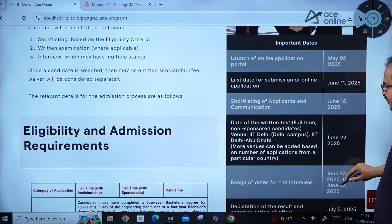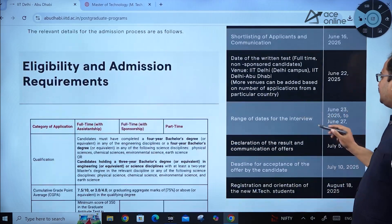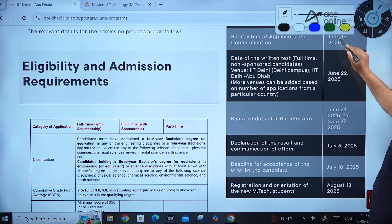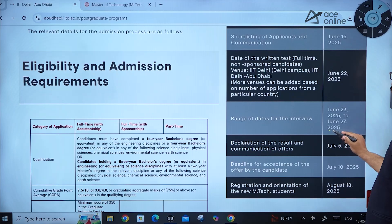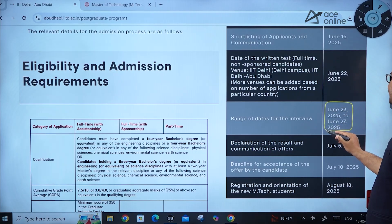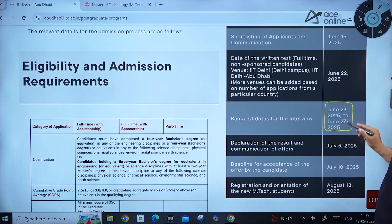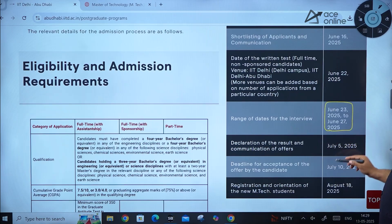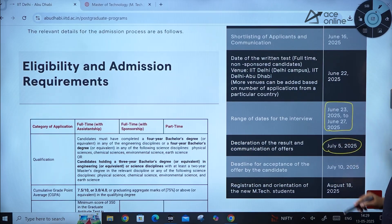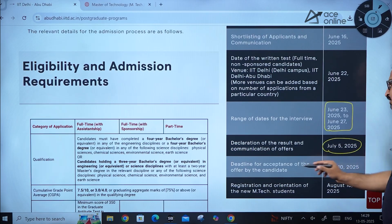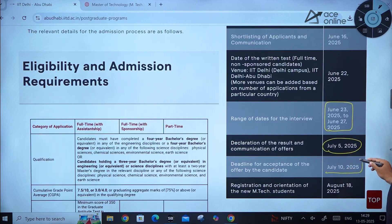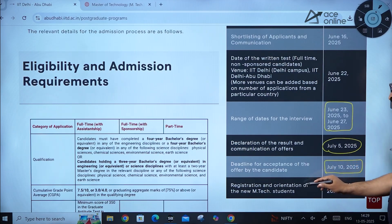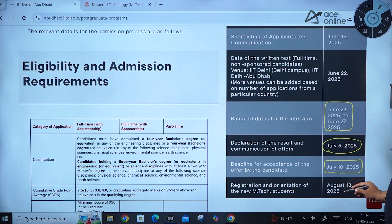Interview dates will be between June 23rd to June 27th, 2025. Declaration of results and communication of offers will be on July 5th, 2025. The deadline for acceptance of the offer by the candidate is July 10th, 2025, and registration and orientation for new MTech students will be on August 18th, 2025.